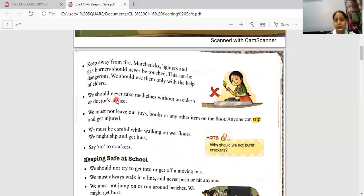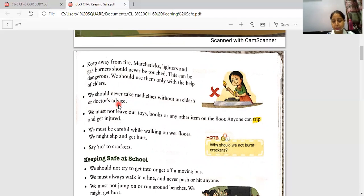We should never take medicines without an elder's or doctor's advice. We should never eat any medicine without the advice of a doctor or our elders.